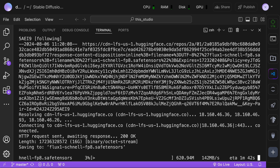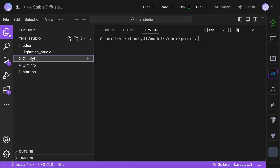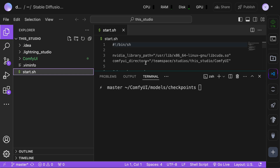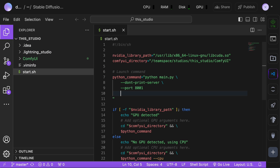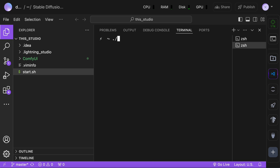This will take a little bit of time. Once that's done, open the start file. Here, change the port to 8001 and add a listen operator. Once it looks like this, go to the terminal and run the start file with this command.